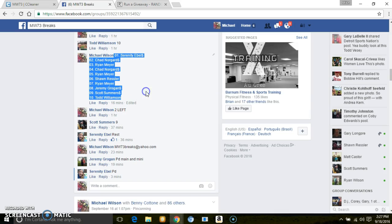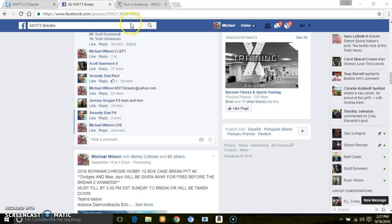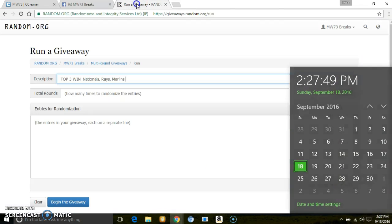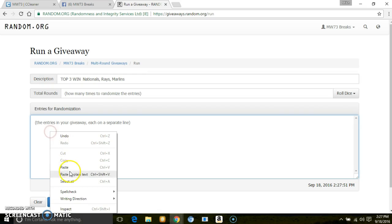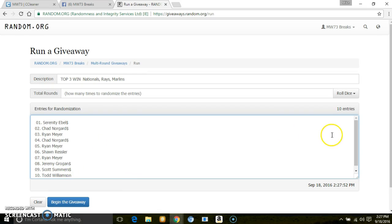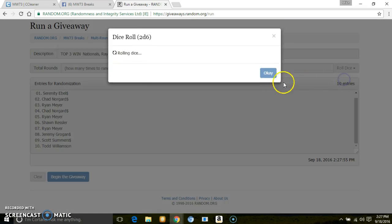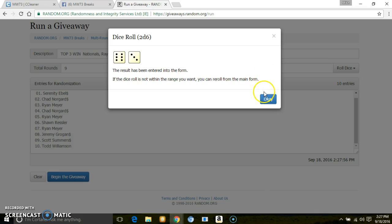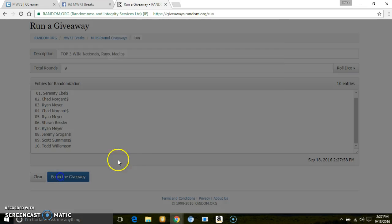Serenity on top, top on bottom. Let's go live. 2:27 PM Eastern Standard Time. Same time here on random. 10 entries, 2 dice, going 9 times. Good luck, guys.